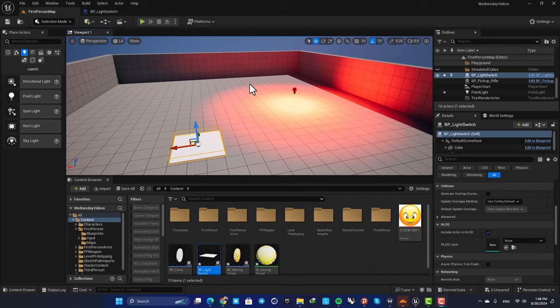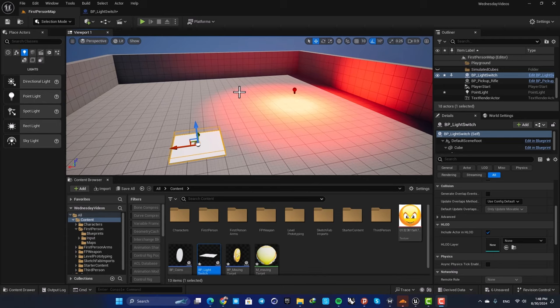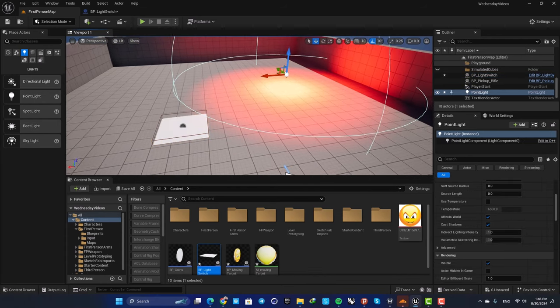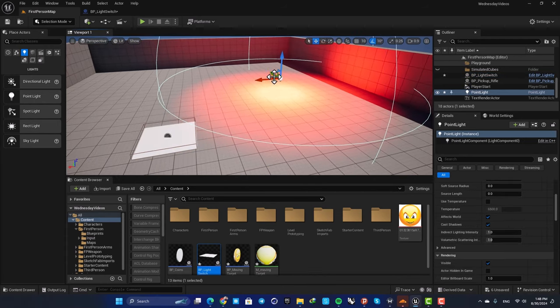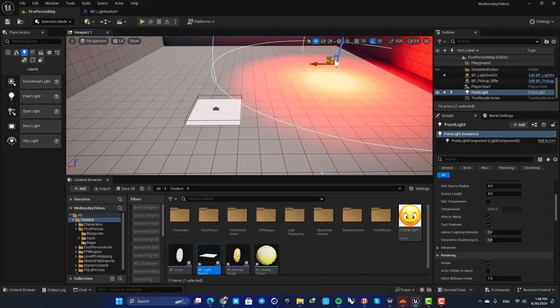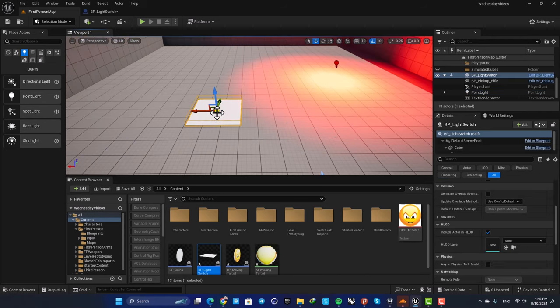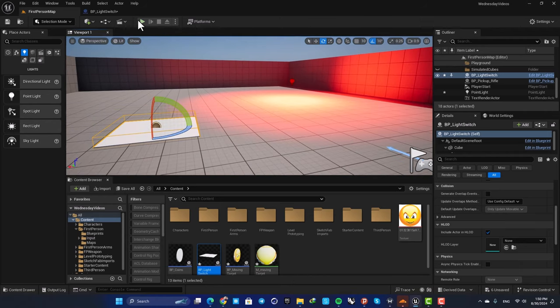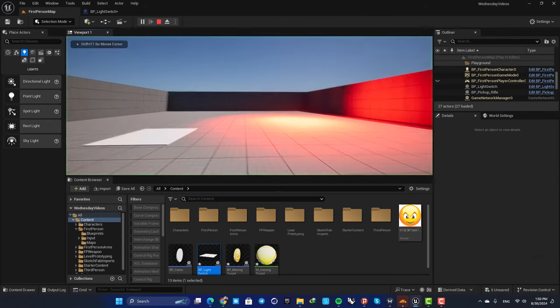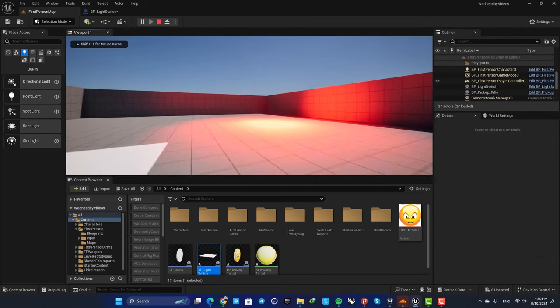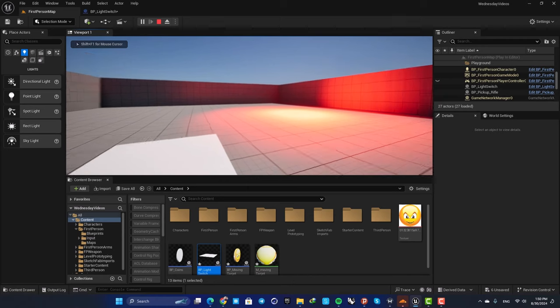Hello everyone, Adiriza here and welcome back to another video. This is a quick one about blueprint communication using variables and object references. As you can see, I have a point light in my level and this blueprint actor here. I'm able to control this light and toggle it by overlapping with this blueprint.